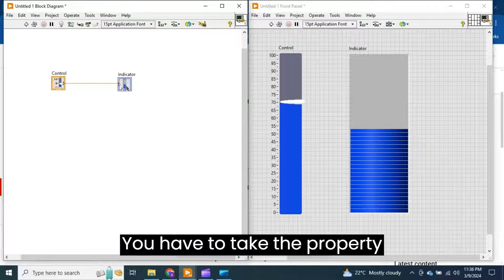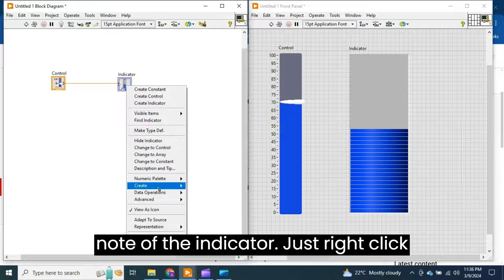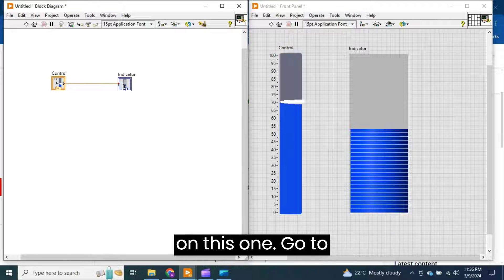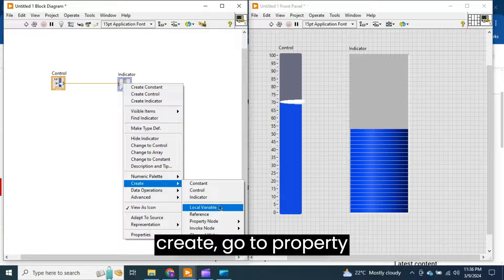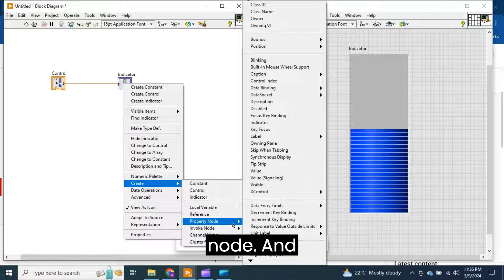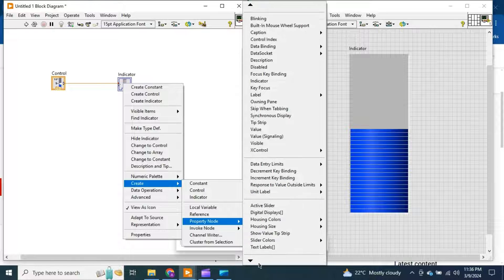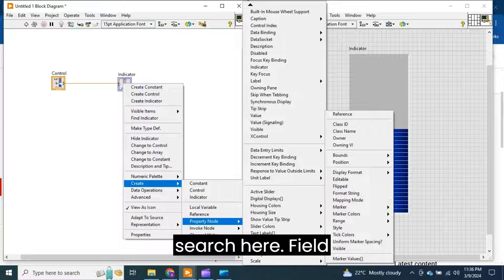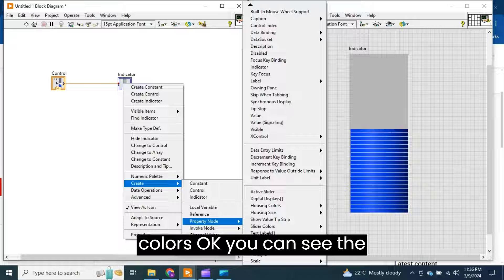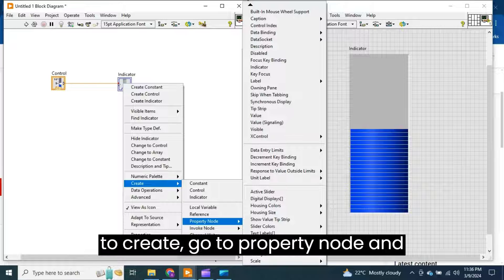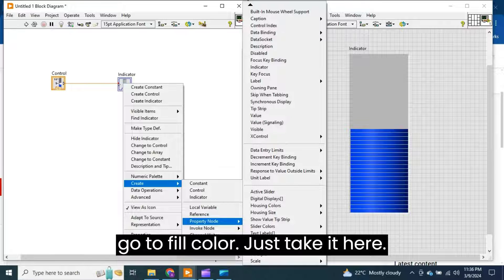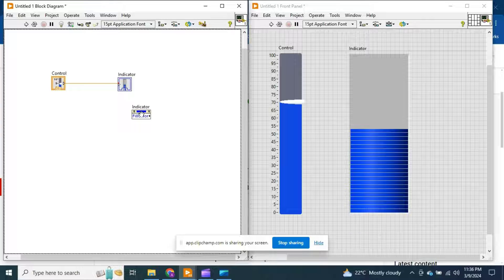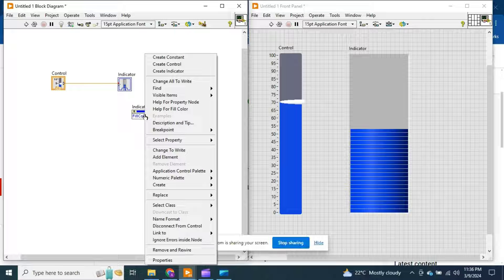You have to take the property node of the indicator. Just right-click on this one, go to Create, go to Property Node, and go to Fill Color. Take it here and change it to Write instead of Read.